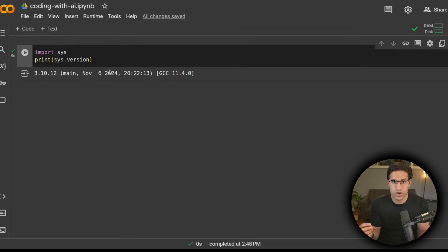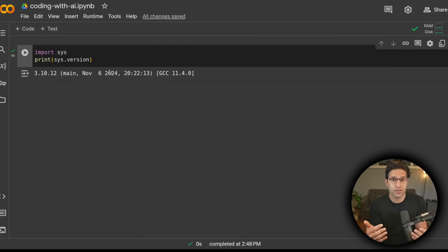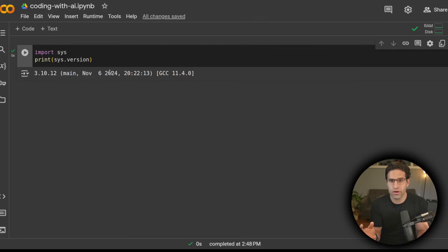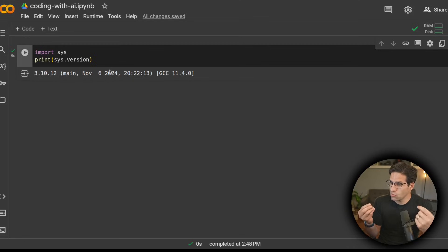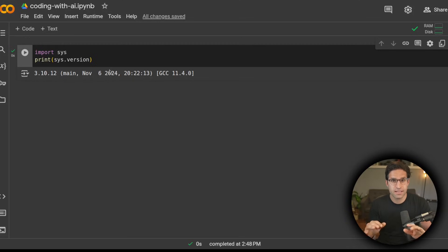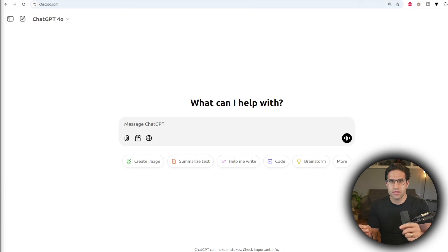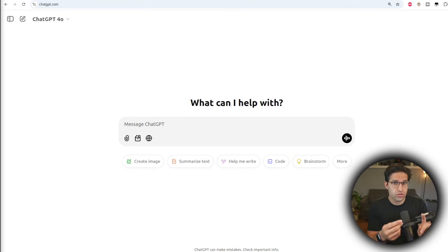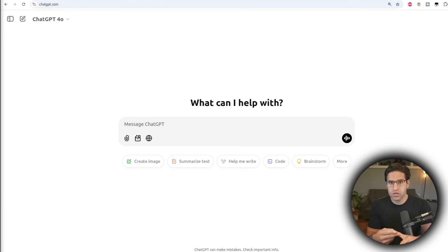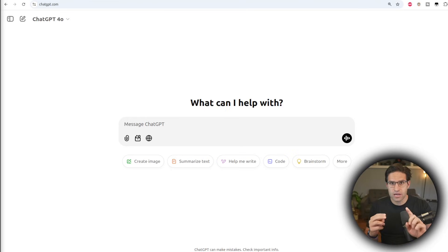This code prints some information about Python that we're running. We're going to have most of our code generated by a large language model. And our intention here isn't to become expert programmers, but just to be able to write some functional code that can get the job done. So we're taking the simplest route to learn how to write this code. We've decided we're going to use Python, and at first, we're going to use Google Colab to actually execute that code.